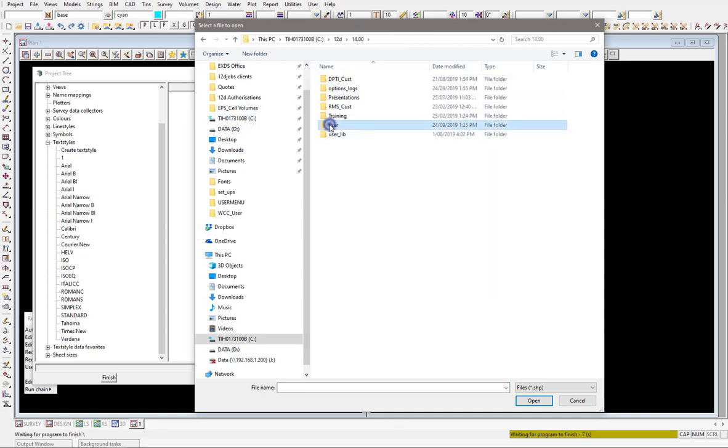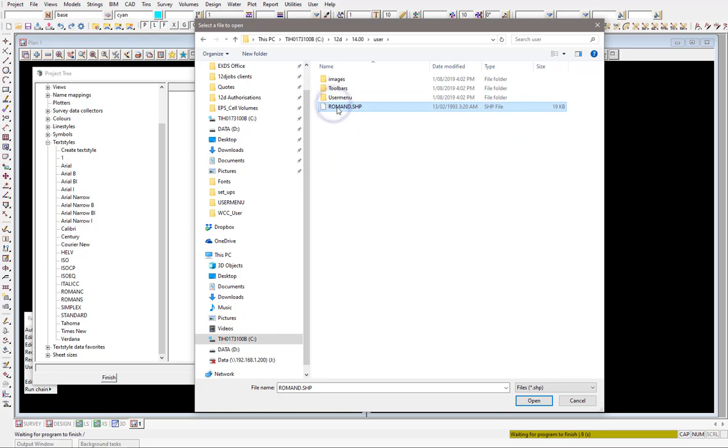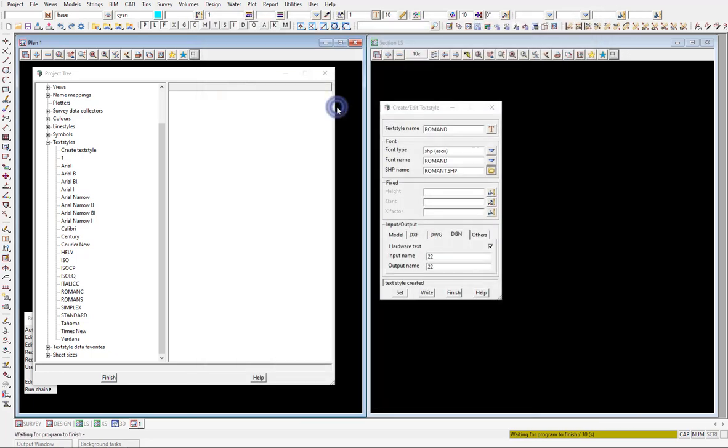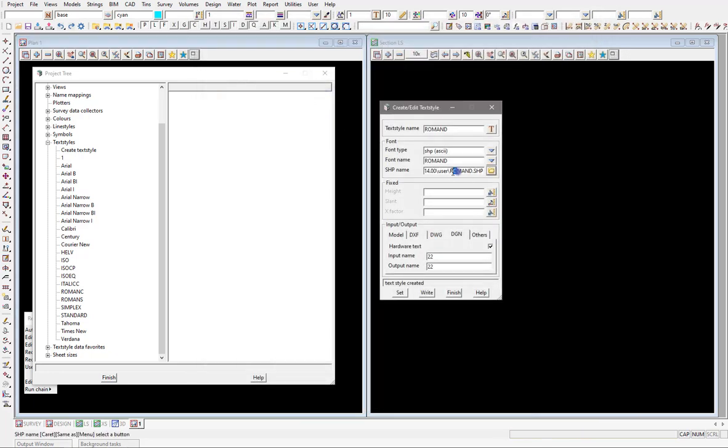Under the user directory there, you can see I've got my Roman shape file loaded there. So I load that in, but you see you do get the full path of where my user directory is.